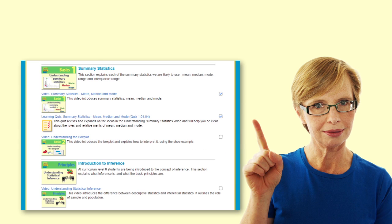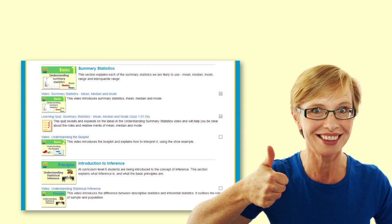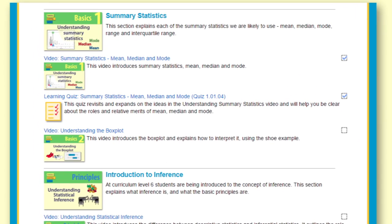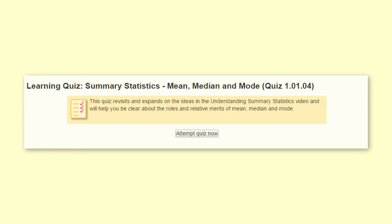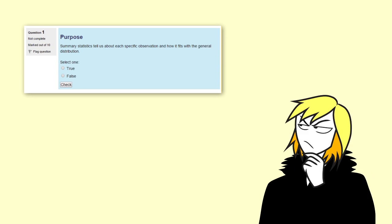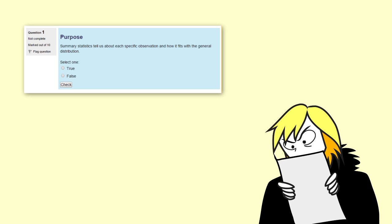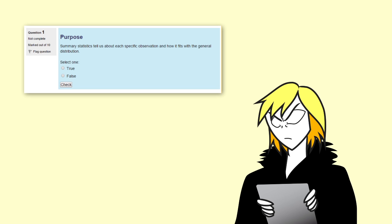Now let's take a look at the quiz, which also encourages active engagement. The quizzes are written to work in parallel with the videos, covering the same concepts in the same order. Sometimes the quiz takes a concept a little bit further than the video does. The quiz format encourages more active learning than simply reading or copying down notes.